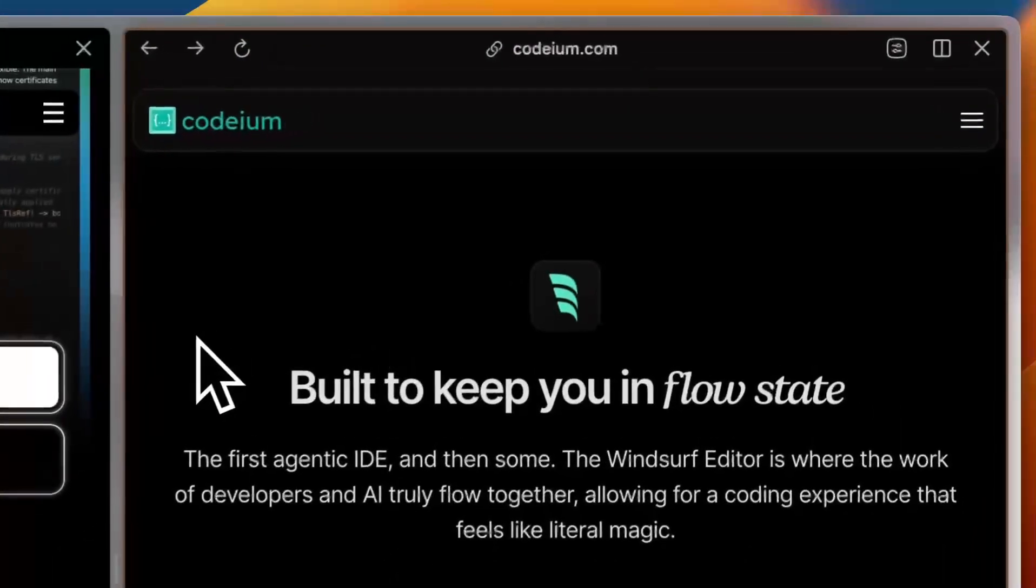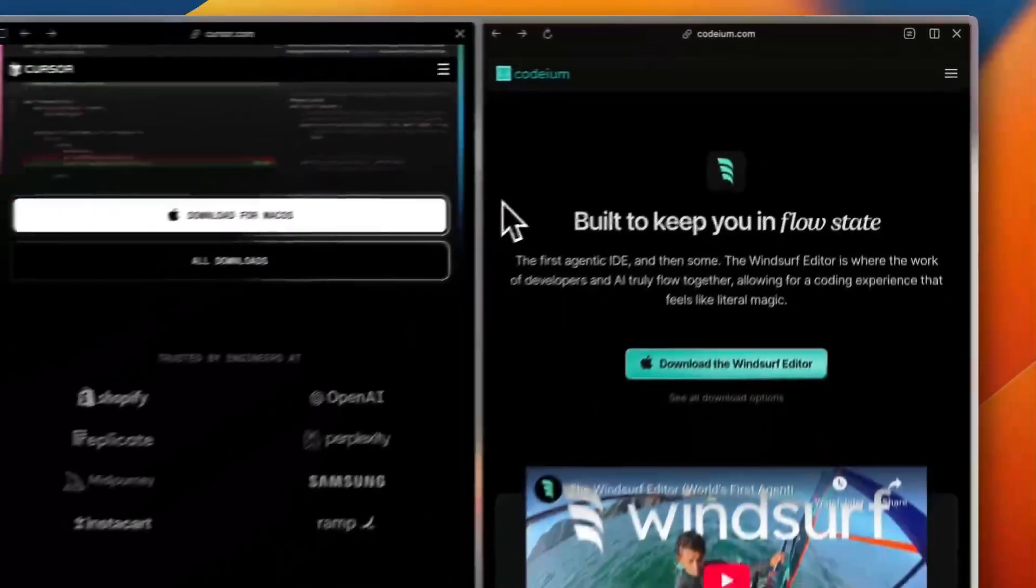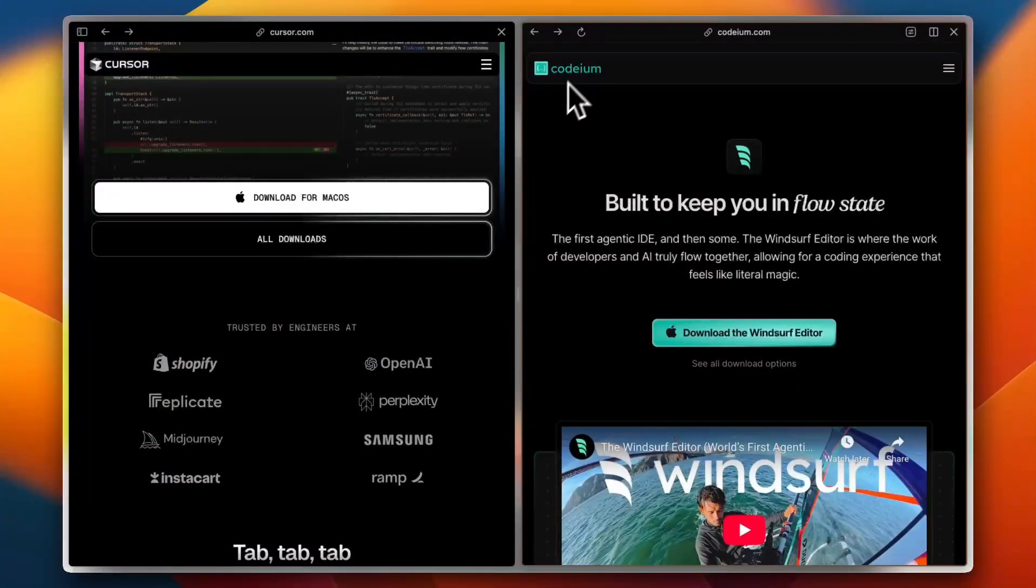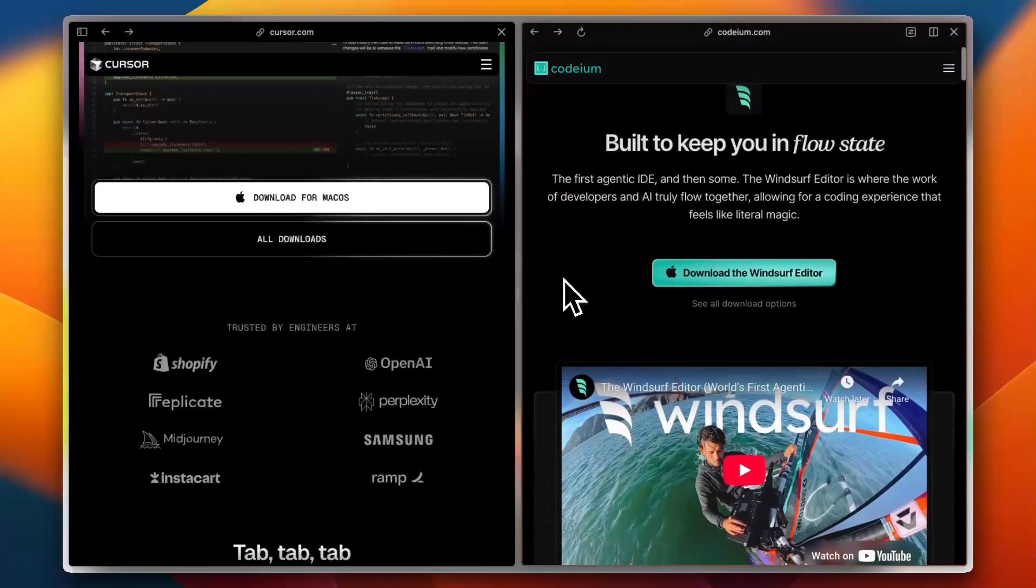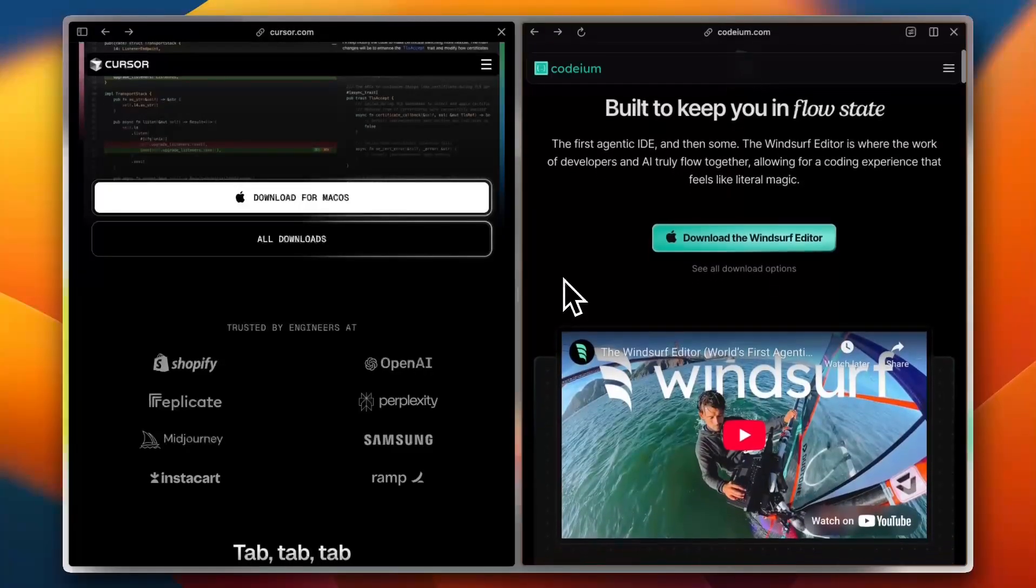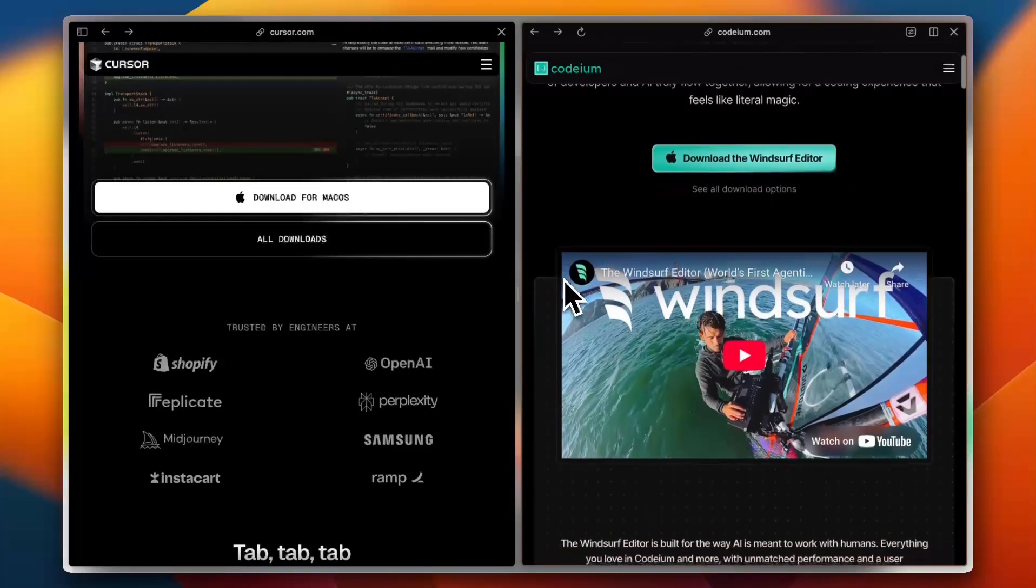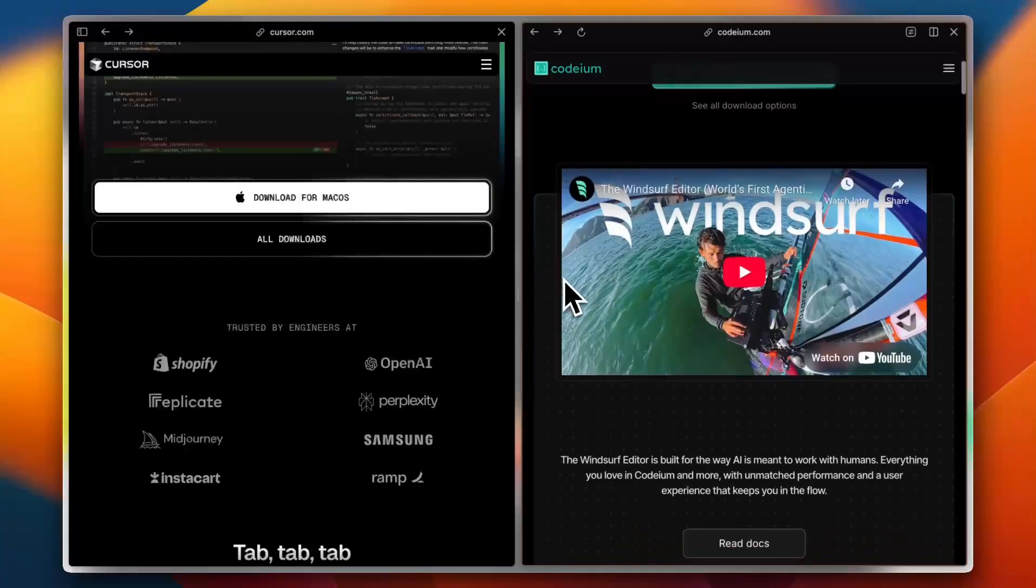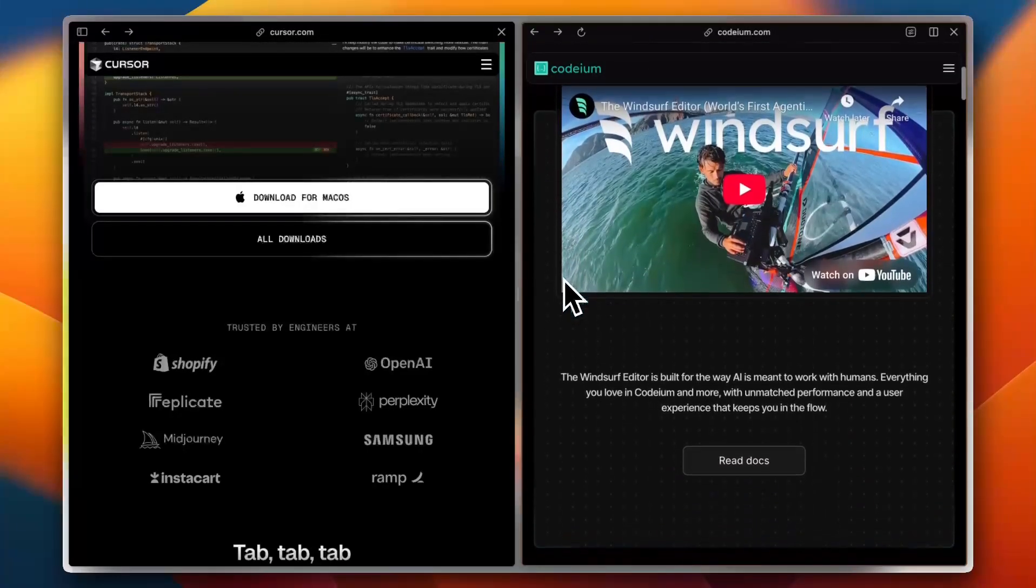Windsurf, on the other hand, is a newer AI-powered code editor from Codium. It's designed for real-time collaboration and intelligent debugging. It focuses on optimizing team productivity while also offering AI-driven assistance.